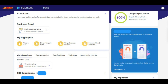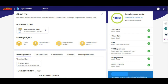To complete the profile, click on the six steps — it might show two out of six or four out of six depending on your case. Clicking on it will open all six steps. The completed ones are marked in green. The six steps are: About Me, Other Role, Role, TCS Experience, Engagement, and Achievements.